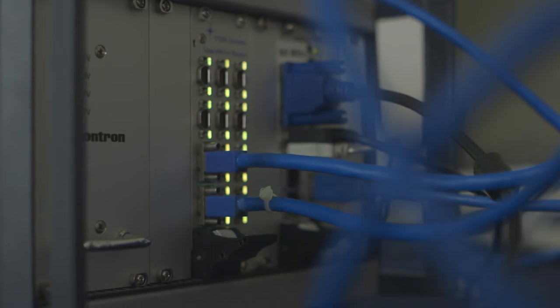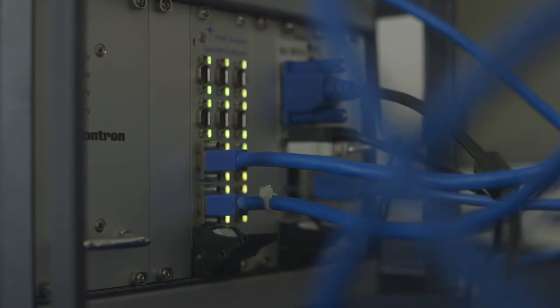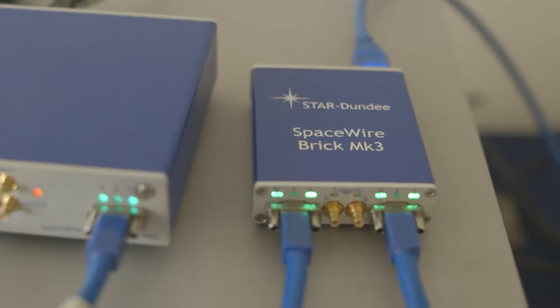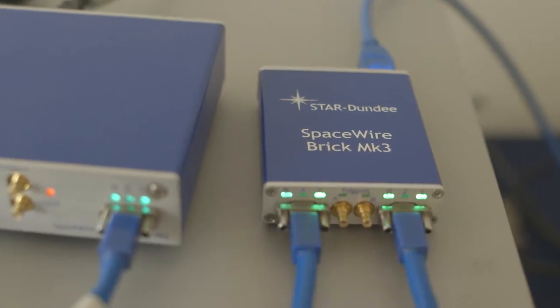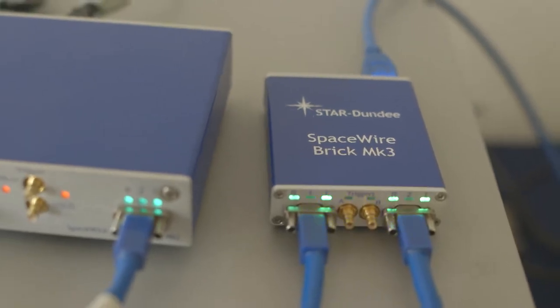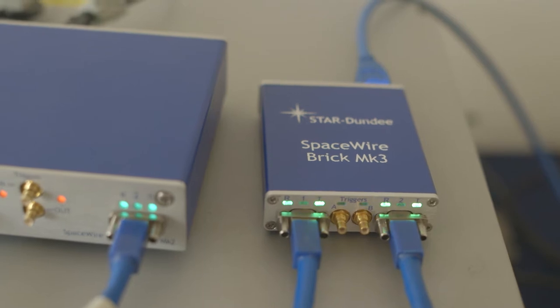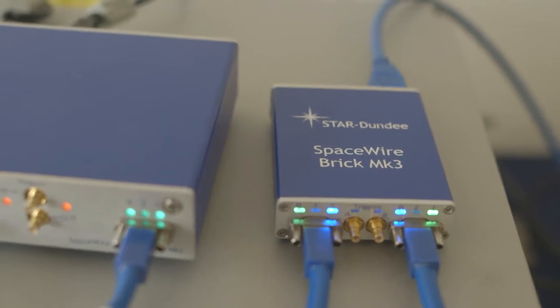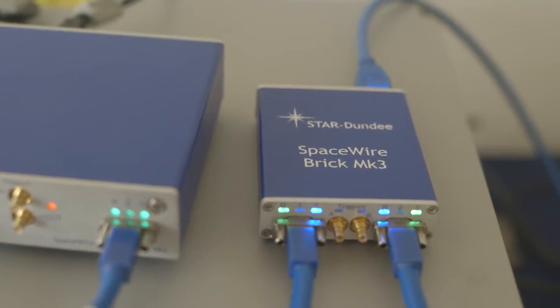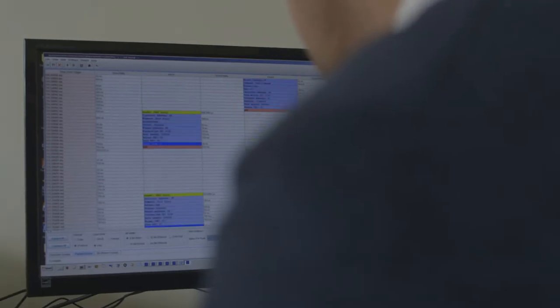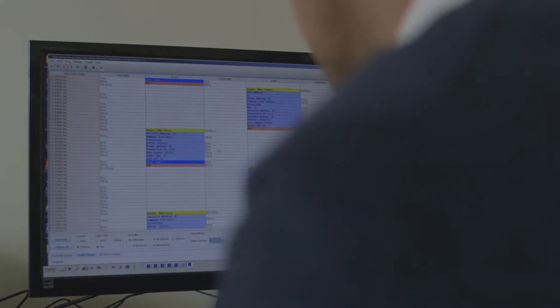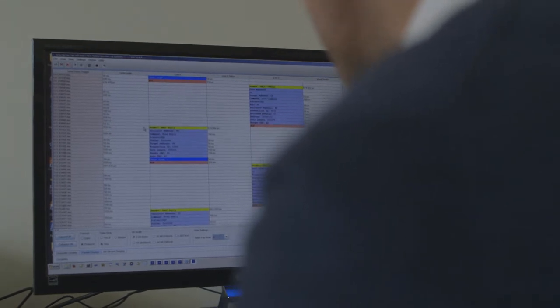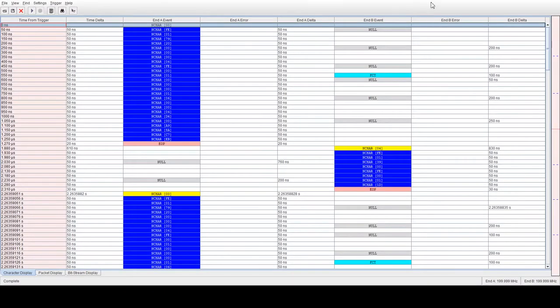Here you can see our SpaceWire PXI router board connected to a SpaceWire USB Brick Mark III. The Brick Mark III provides a convenient interface between SpaceWire and a host computer. The SpaceWire Link Analyzer Mark II is able to monitor and capture traffic flowing over a link, displaying that information at the character or packet level.